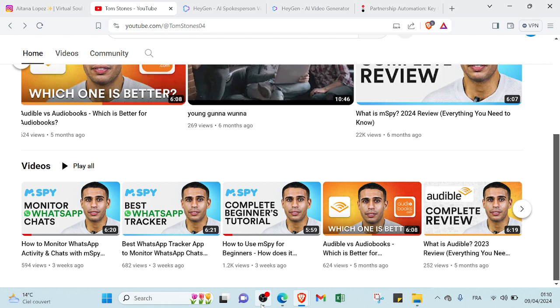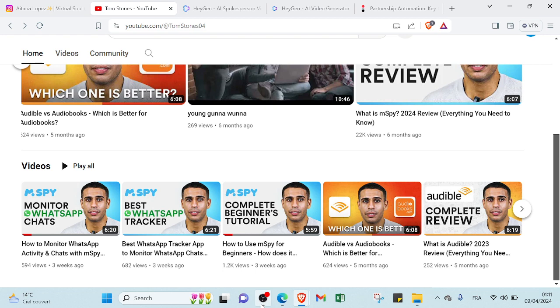So this is it for this video guide, guys. I hope it has been useful and helpful. See you again on the next video.